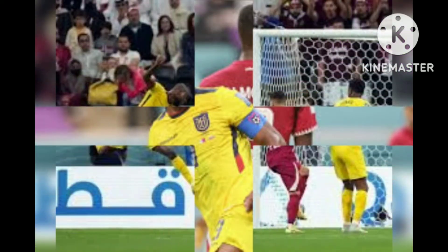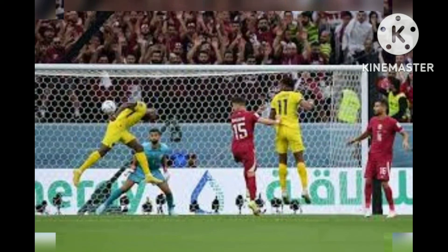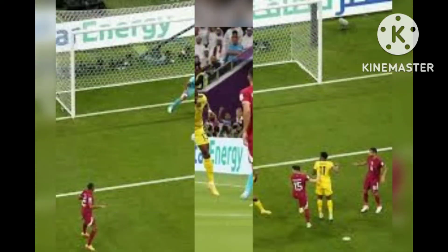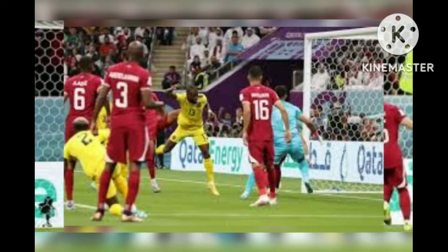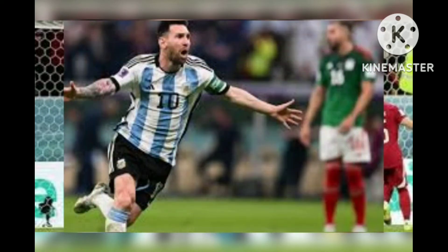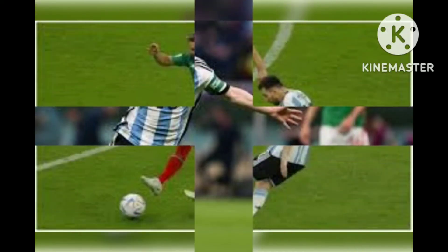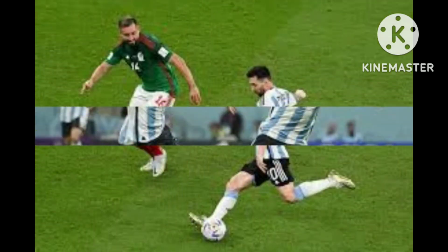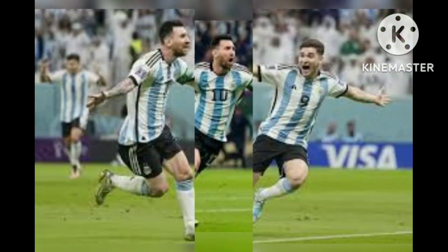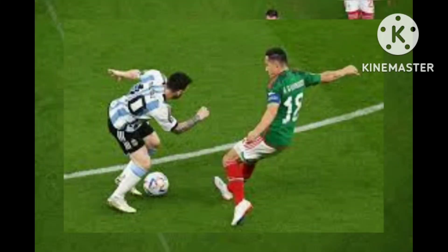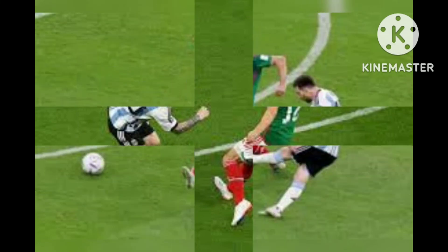The United States men's soccer team dominated the Iranians for most of the first half. It was Captain America himself, Christian Pulisic, who sacrificed his body to advance the USMNT to the round of 16. Pulisic came streaking down the middle of the field before knocking the goal in from close range off the Sergino Dest assist in the 38th minute.